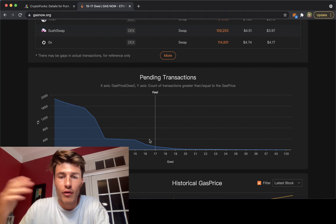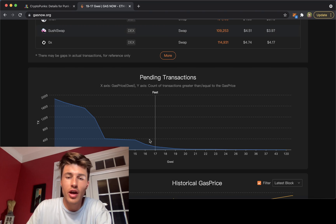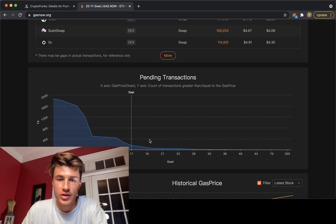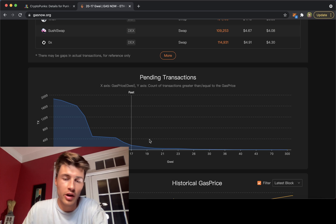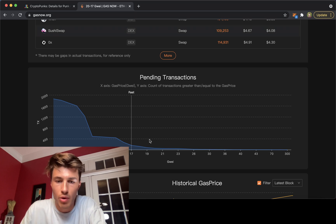If you have a high drop like we saw last Sunday where there are three projects all dropping at the same time, we saw gas prices spike up to 800 Gwei at one point.